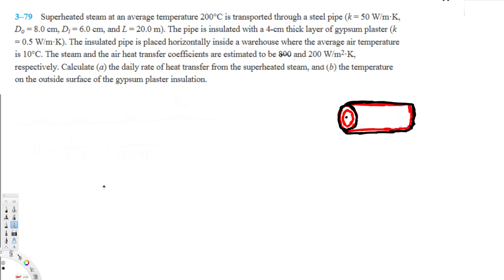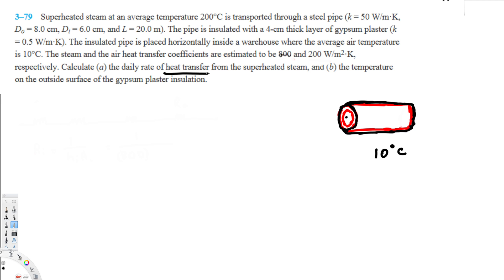This question involves superheated steam at an average temperature of 200 degrees Celsius transported through a steel pipe. The pipe is insulated with a 4-centimeter thick layer of gypsum plaster and placed horizontally inside a warehouse where the average air temperature is 10 degrees Celsius. The steam and air heat transfer coefficients are 800 and 200 watts per meter squared kelvin. We need to calculate the daily rate of heat transfer and the temperature on the outside surface of the gypsum plaster insulation.